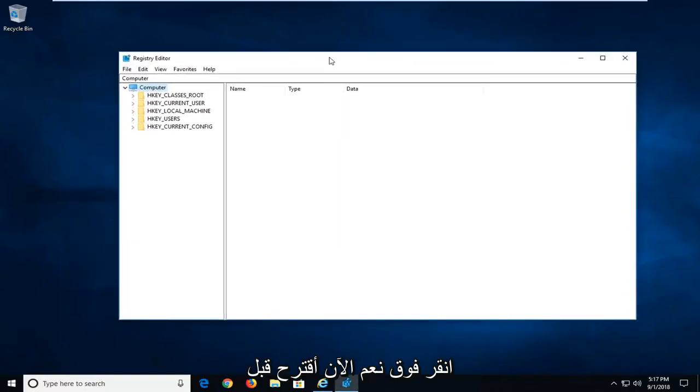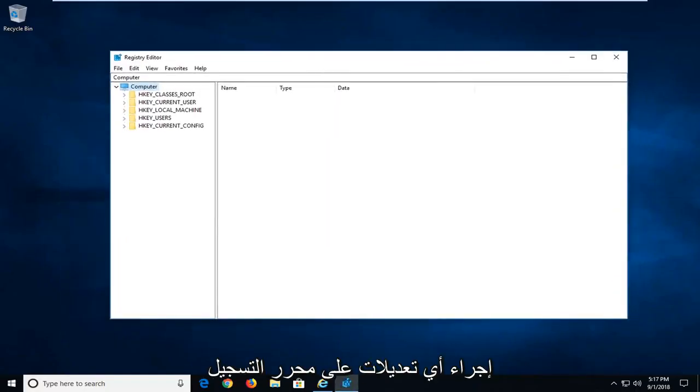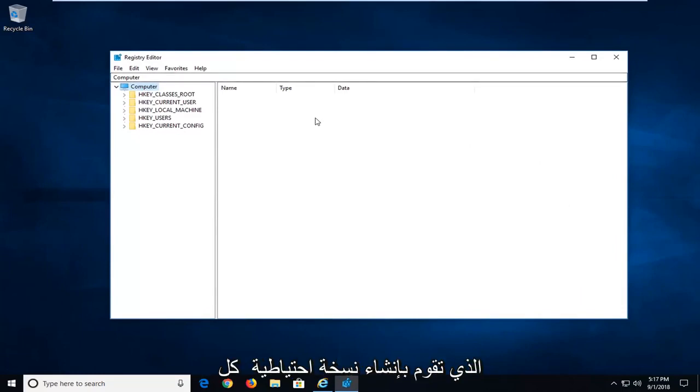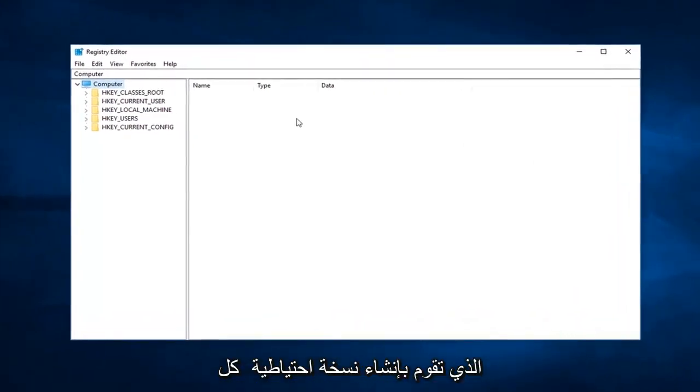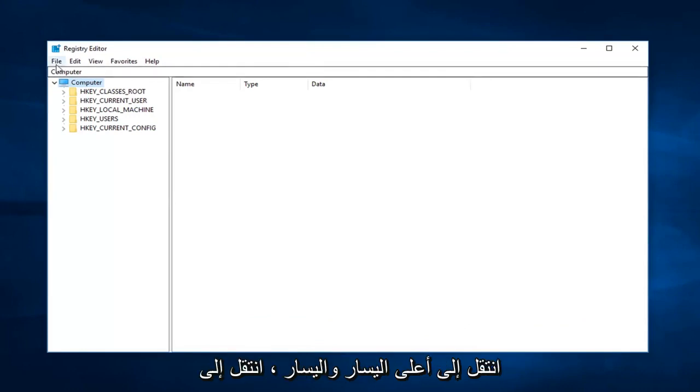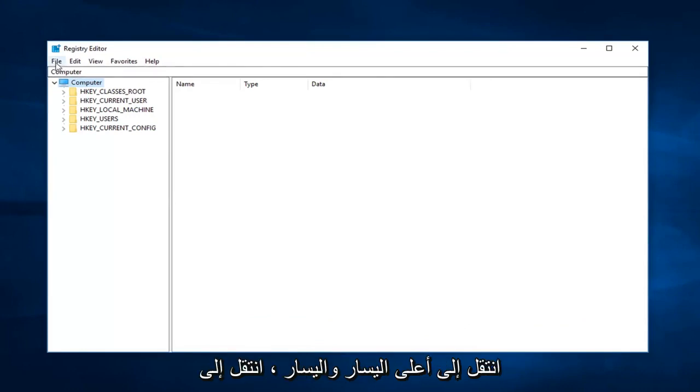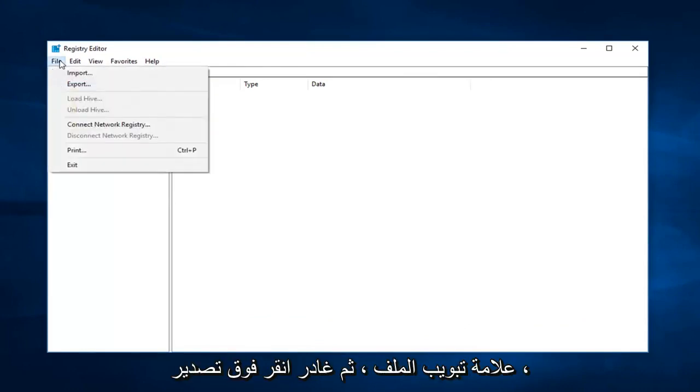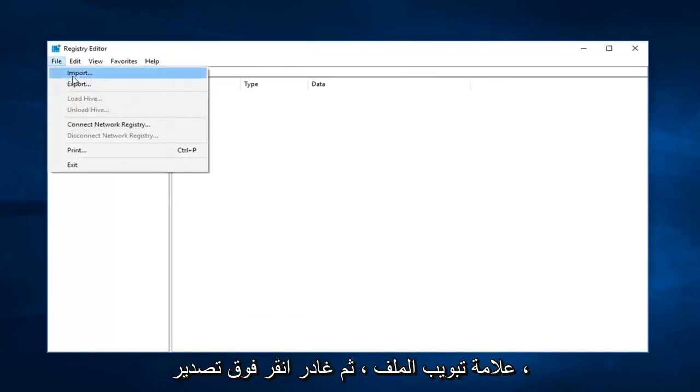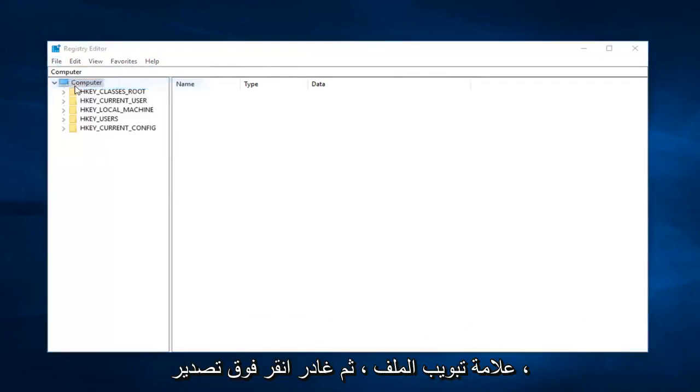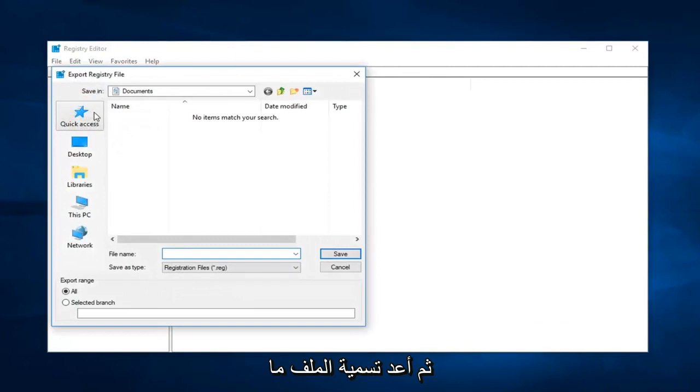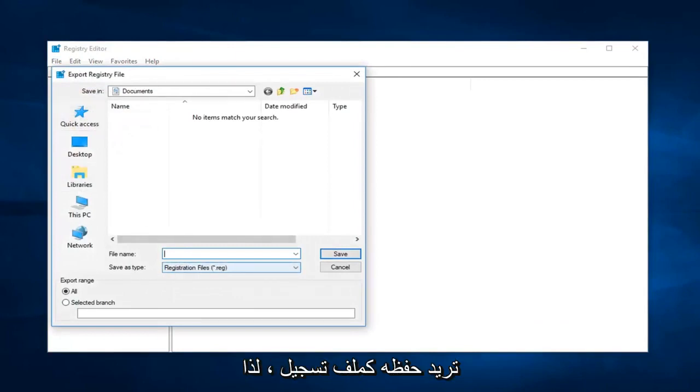Now I would suggest before making any modifications to the registry editor that you create a backup of your registry. In order to do that, you just go up to the top left and left click on the file tab, and then left click on export. Then you just rename the file whatever you want. Save as type registry file.